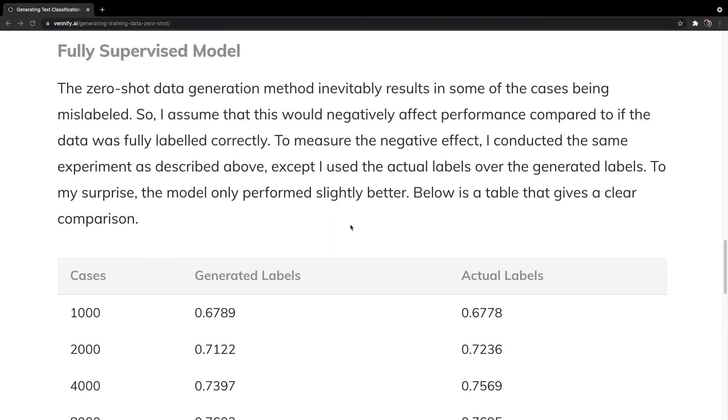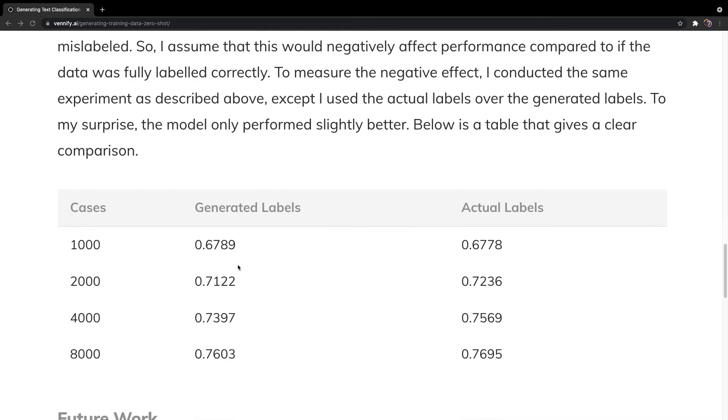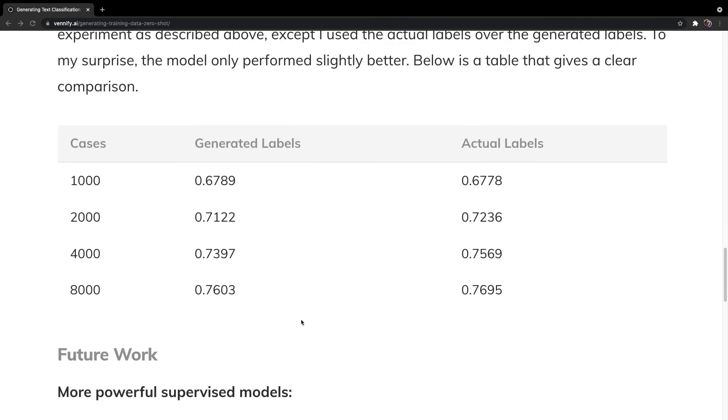The zero-shot model inevitably mislabels some of the training cases, so I wanted to measure how large of an effect this would have on the supervised model after training. Here is the supervised model's performance using the generated labels from the zero-shot model, and here is the model's performance using the actual labels from the dataset for various number of cases. As you can see, the performance is approximately the same. This is quite interesting, as it shows that, at the very least, for this set of data and for using a naive Bayes classifier, using the actual labels does not improve performance too much compared to using generated labels that are approximately 90% accurate. This means you can use a zero-shot model instead of using humans to annotate your data, which is a lot more efficient.